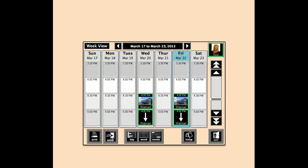Now that I have an activity schedule, how will I be able to adjust that activity? Let's say that Susie also works on Tuesdays, but at a different time. How do I make that happen?